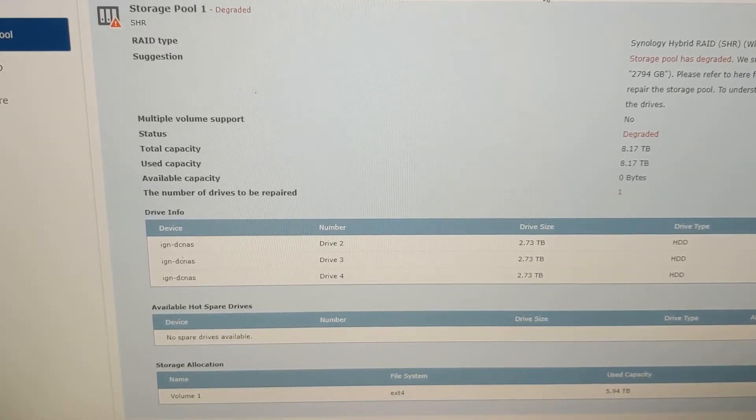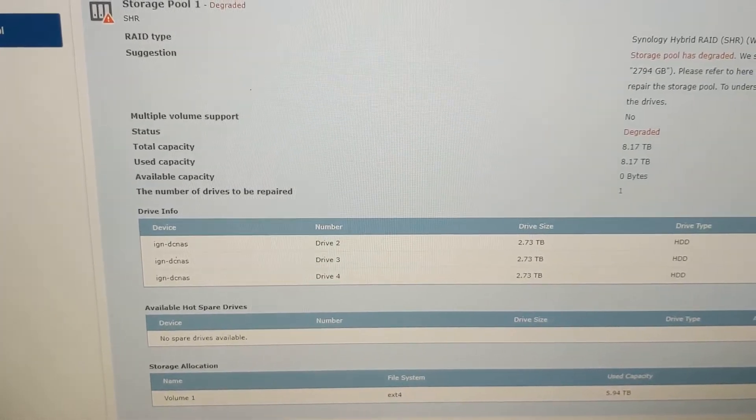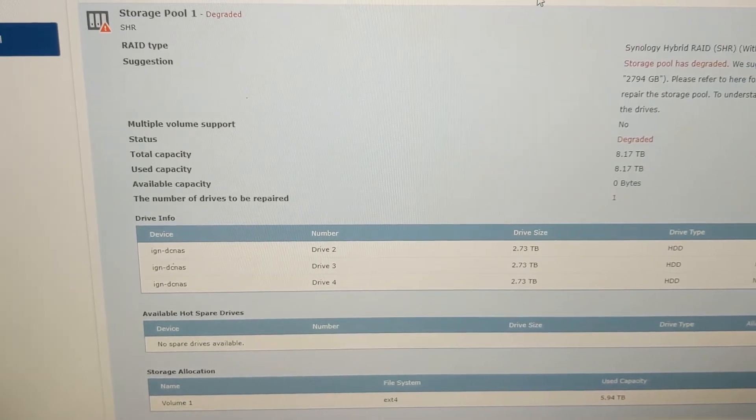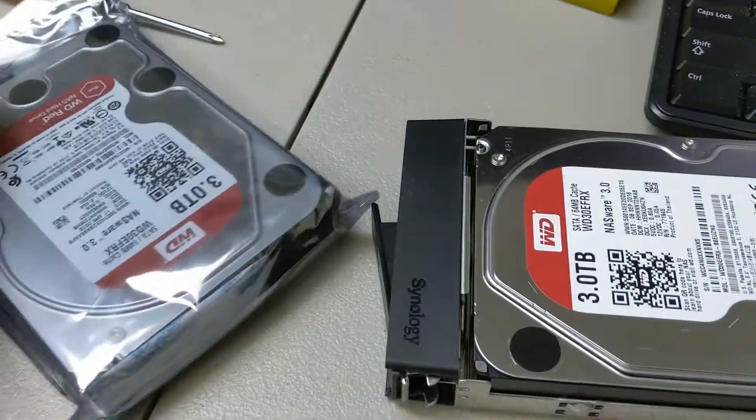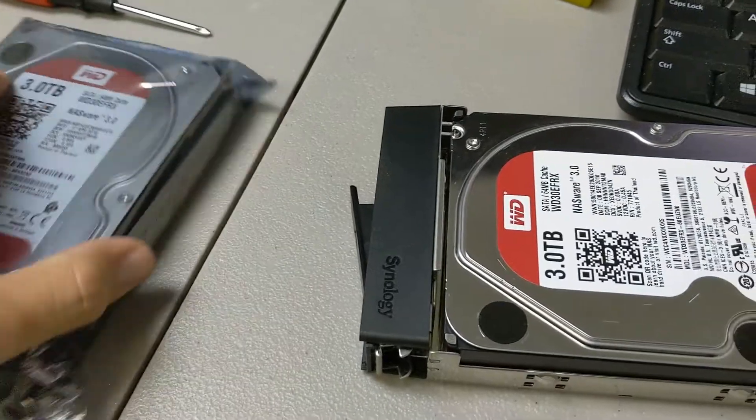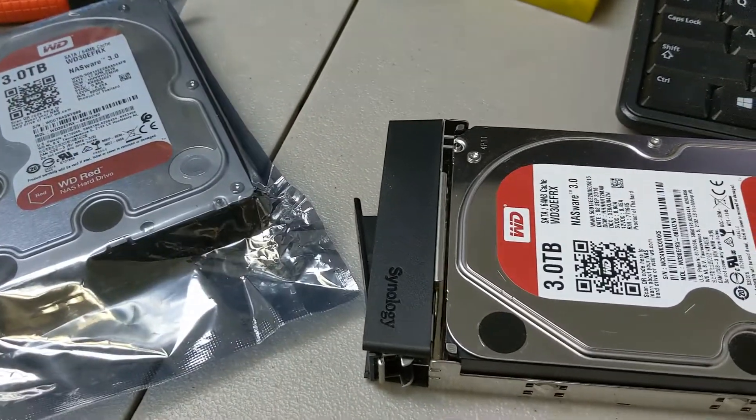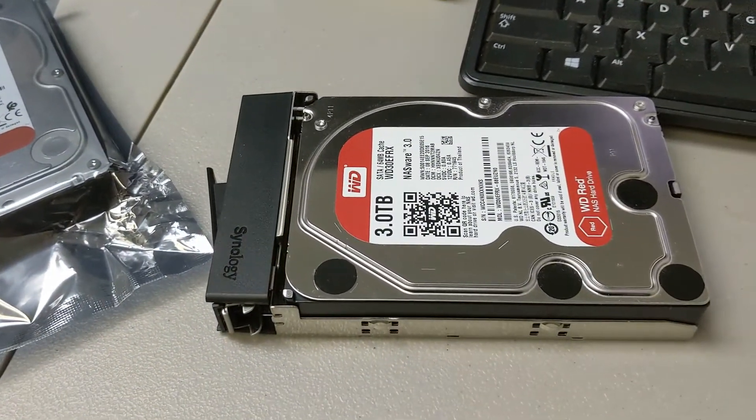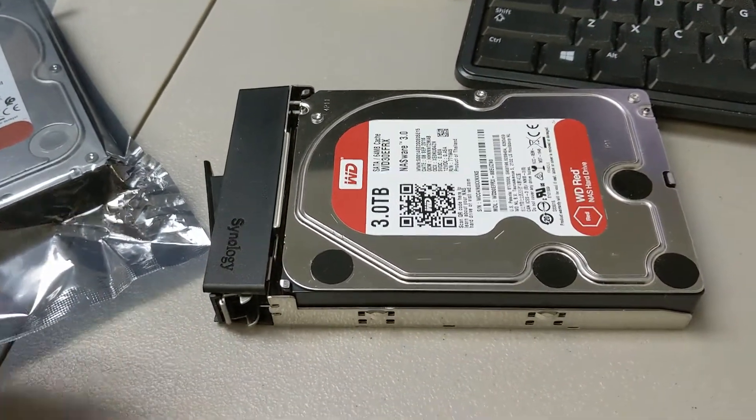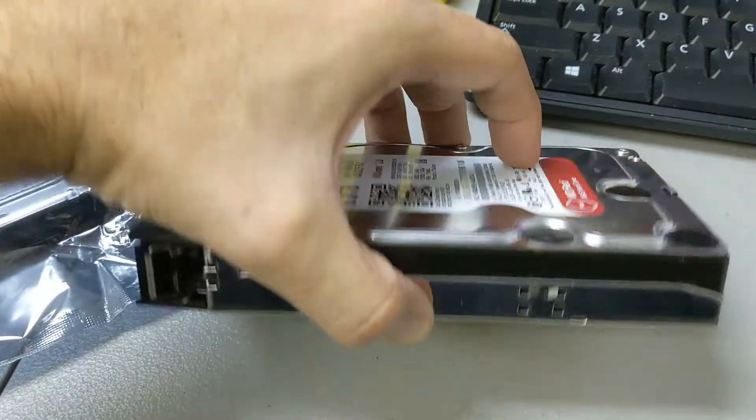We just pulled that drive out and now we're going to get our replacement drive here, exactly the same—a three terabyte WD drive. Let's go ahead and take the screws out and get this replaced.